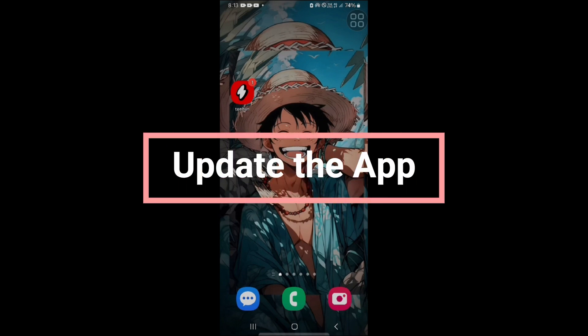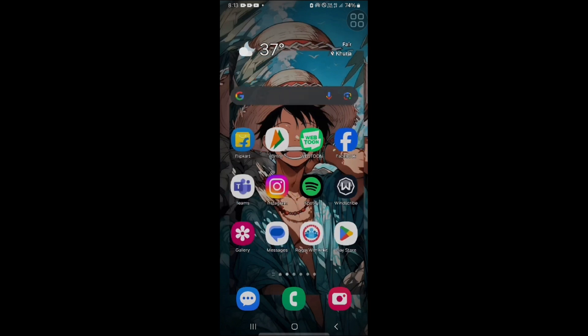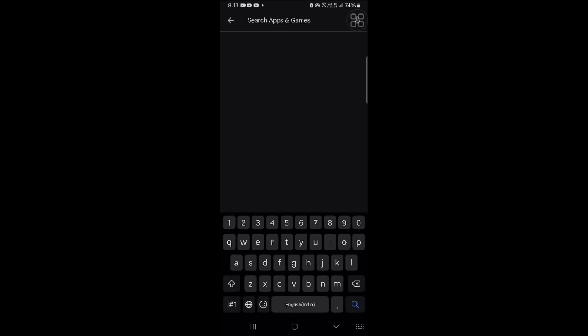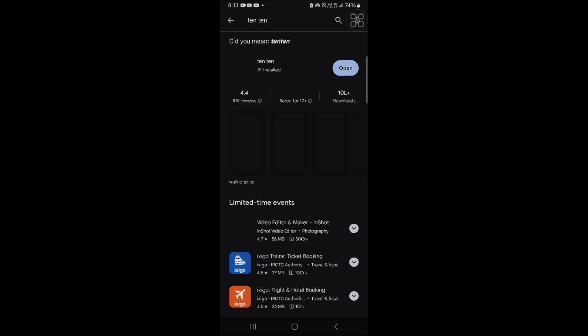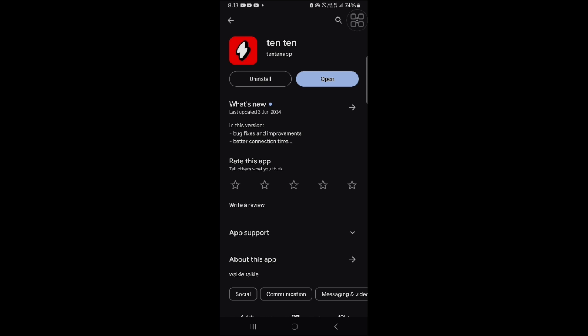Another solution is to update your app. Ensure you have the latest version, as using an outdated version can cause connection issues in the 1010 app. Go to the Play Store if you are on Android, or the App Store if you are an iPhone user. Type '1010' in the search box, search, click on the app, and if an update is available there will be an update option next to the icon. Click on it and wait for the app to update to the latest version.